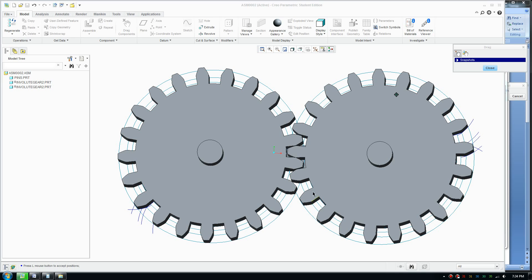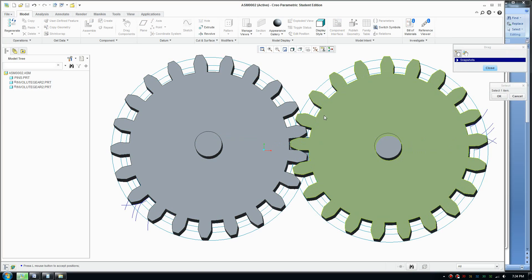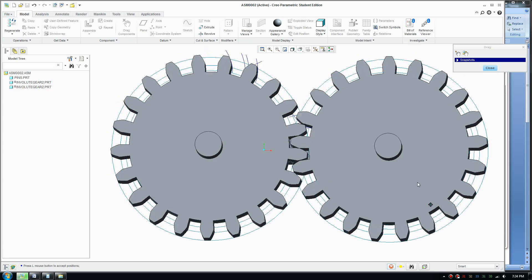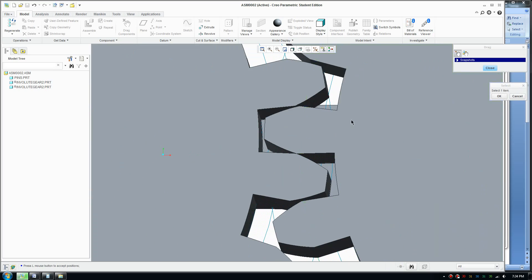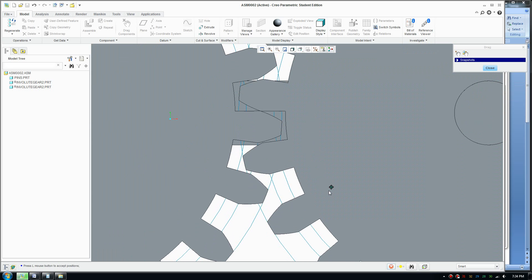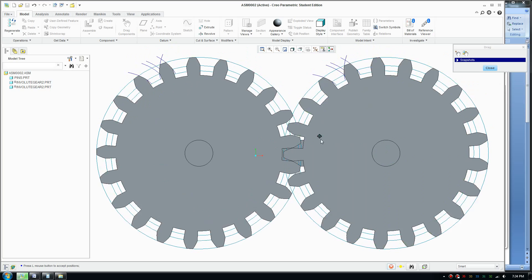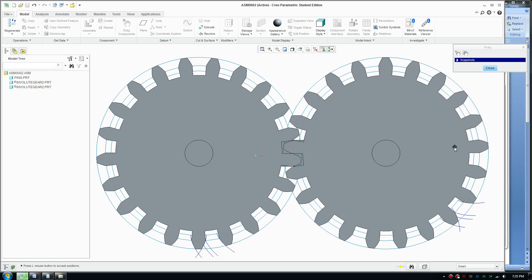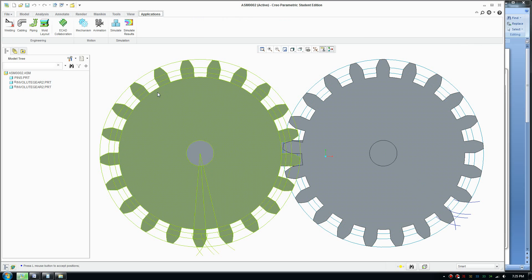G'day everybody, welcome to another video. Today I'm going to show you how to draw an involute gear, which is this type of gear here. This type of gear meshes well together — here is an assembly view of the two gears. As you can see, they mesh well together, and the key is to work out the calculations and figure out how to draw it accurately. We're going to calculate the shapes, draw it out, and also assemble it together — covering assembly and how to use mechanism to animate the gear.